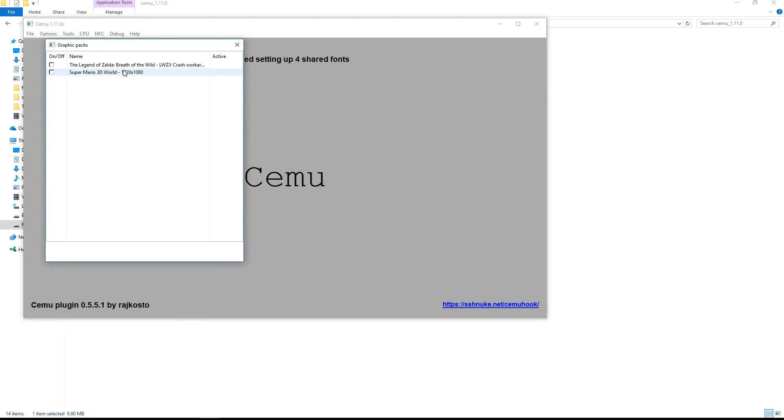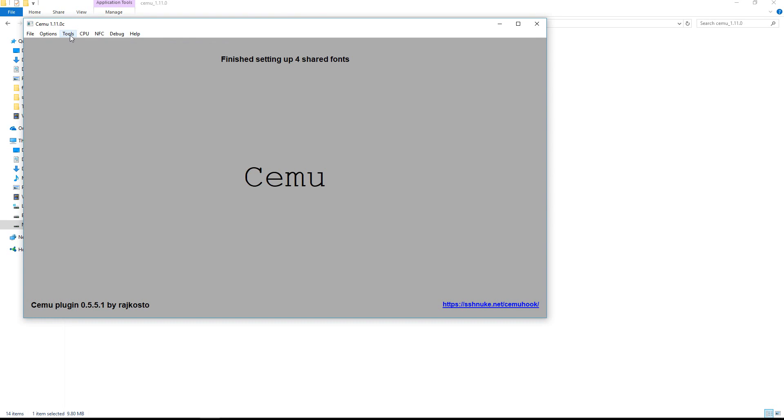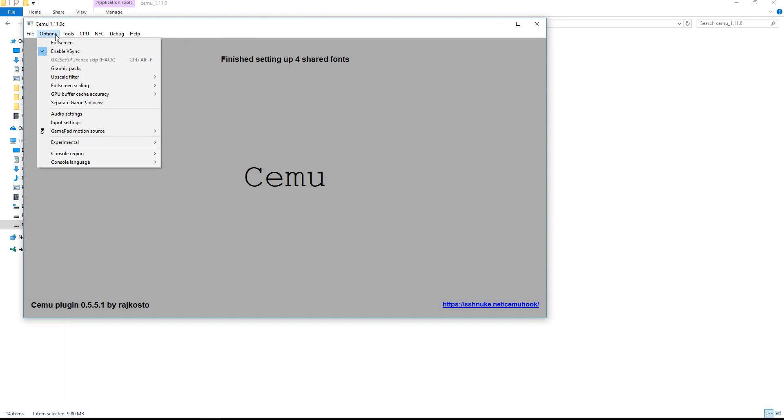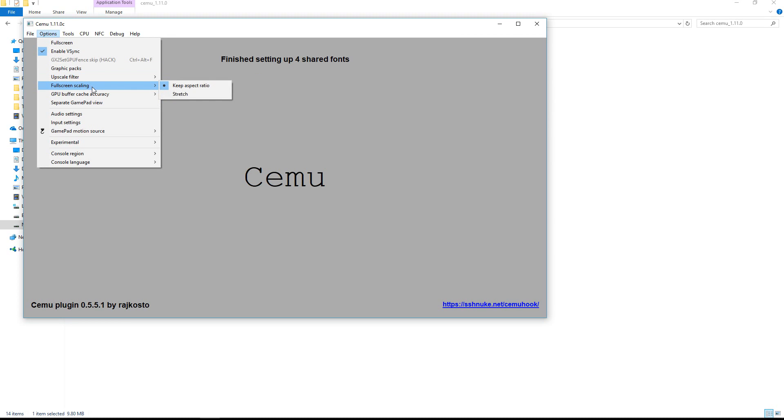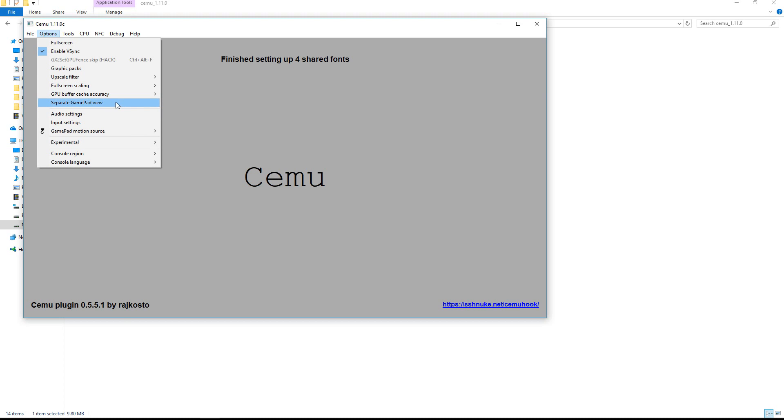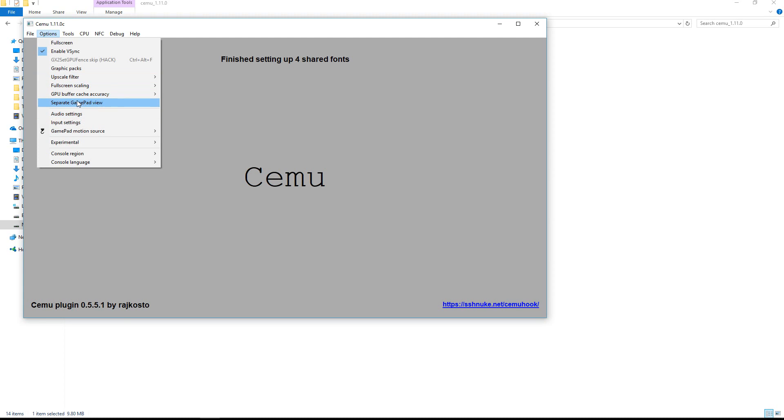And over here you have the graphics packs. And over here you can see it is Mario. This is one game I have myself and I want to play it on high quality. So here you have the upscaling factor and the full screen scaling, GPU buffer, separate gamepad view, audio settings. All of these you don't have to change at all.